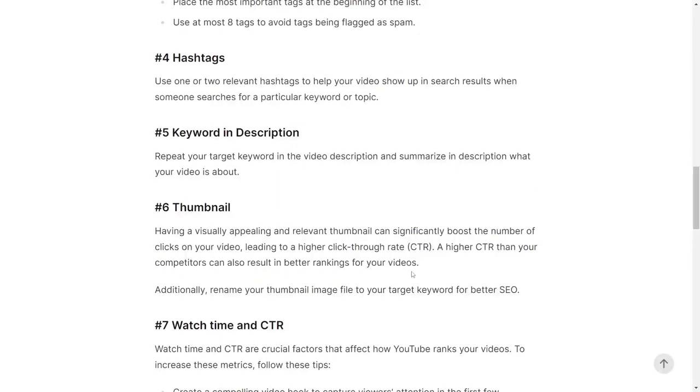Tip number five is to repeat the keyword in the description and summarize in the description what the video is all about. This will lead to better SEO.